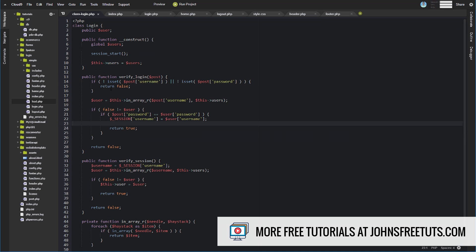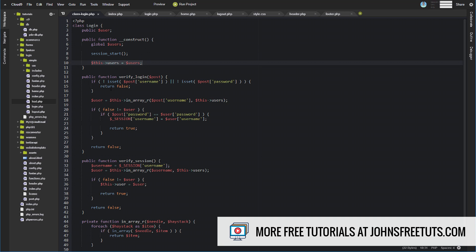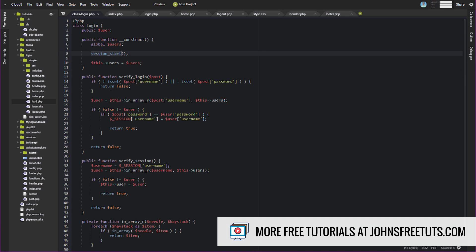So this is our class — class login. We have this public property called user, we'll talk about that in just a second. Then we have our constructor method. In the constructor, what we're doing is globalizing our users array from our config file, because it was created in the global scope. Now we're inside a function so we have to globalize it in here, and then we're capturing it as this property called users so we don't have to globalize it in every other function.